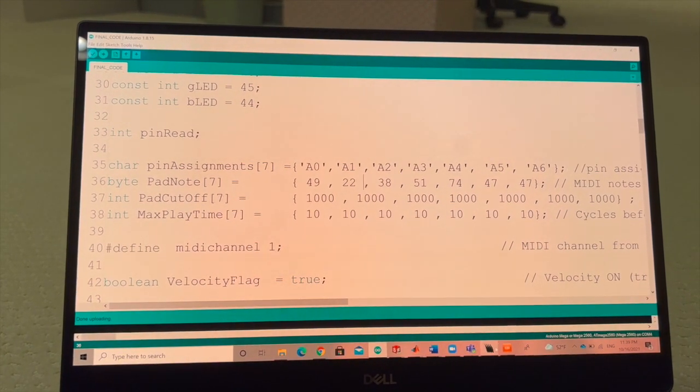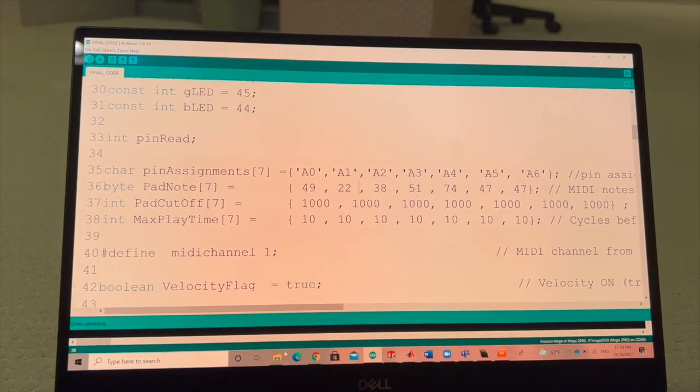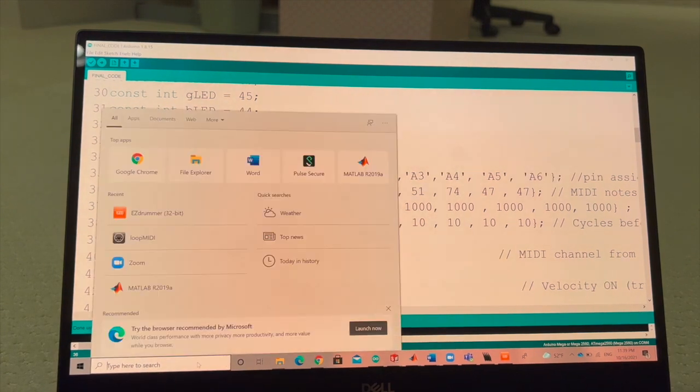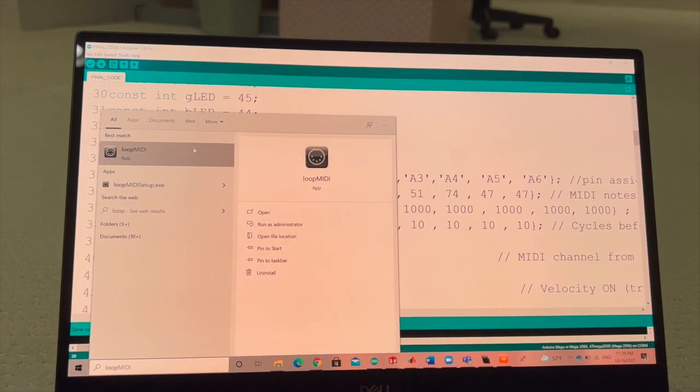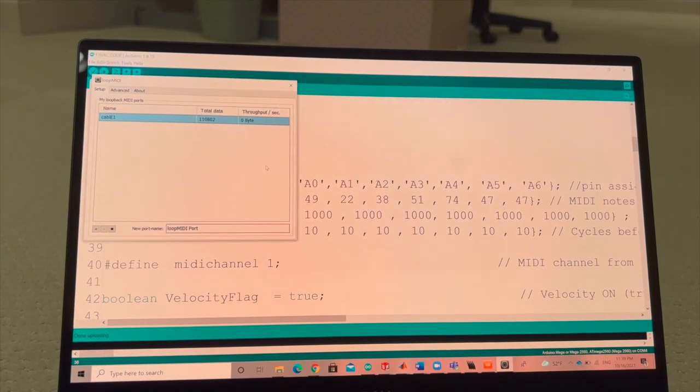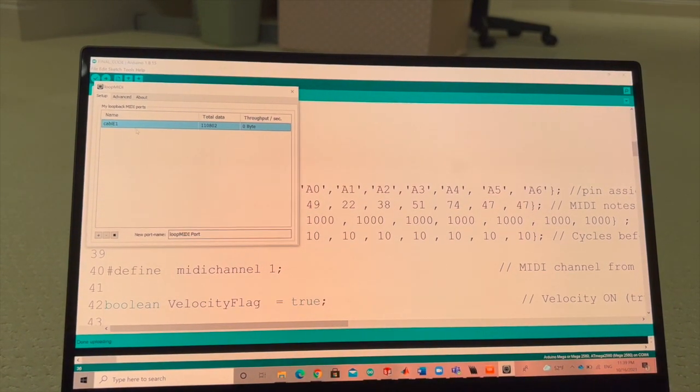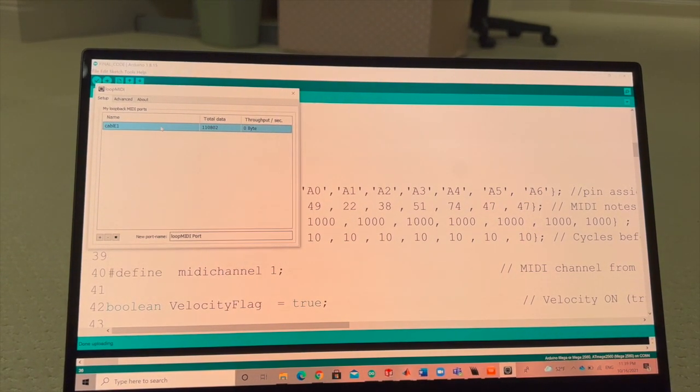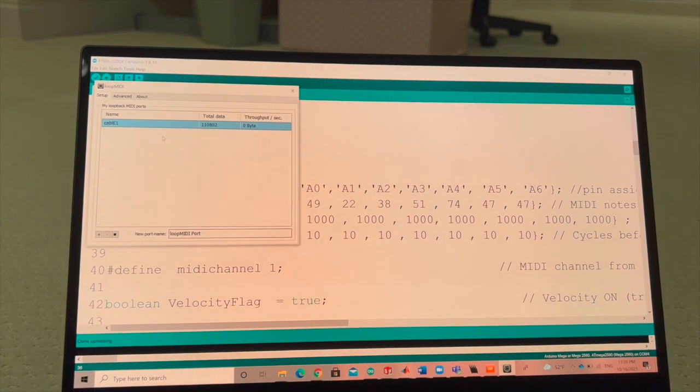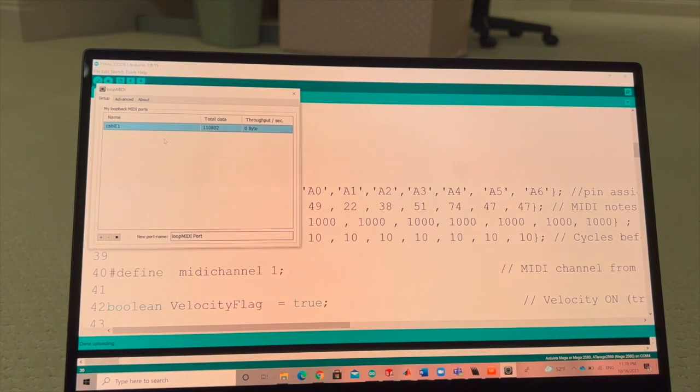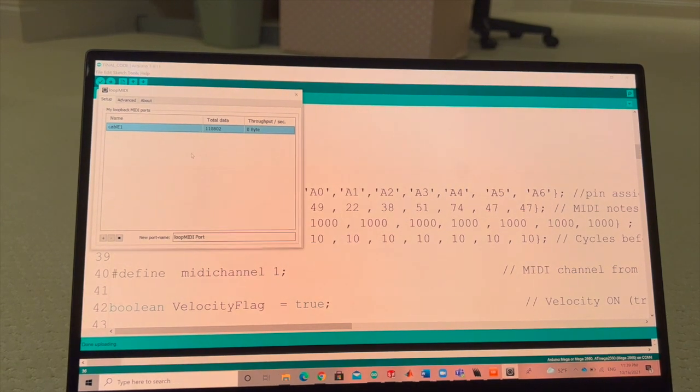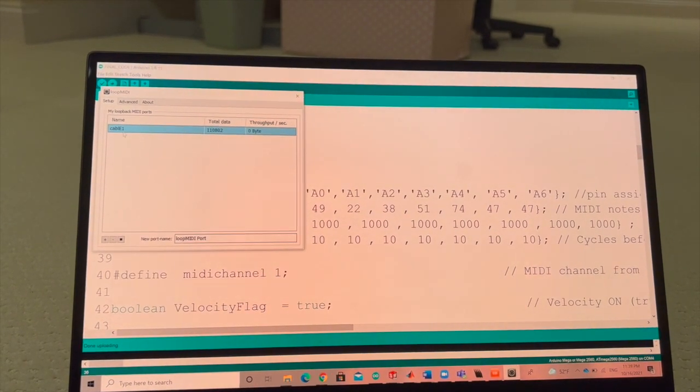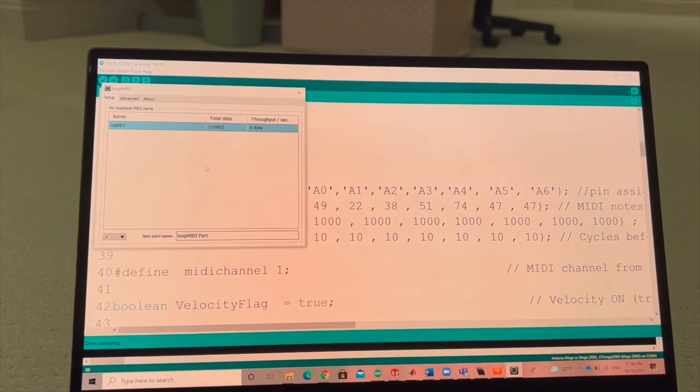To get the Arduino to be able to communicate with the Easy Drummer program, I first have to make the Arduino be able to be recognized as a MIDI device, which is a device that can create and control sound. So right here, the Arduino is a MIDI device with the name of Cable E1.